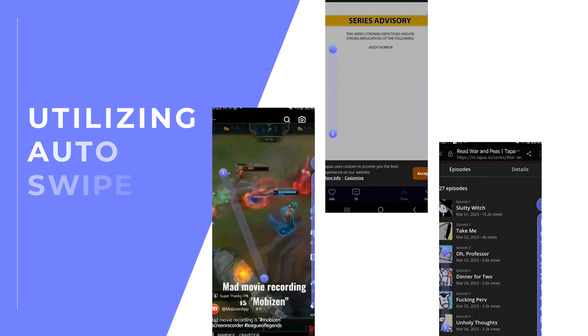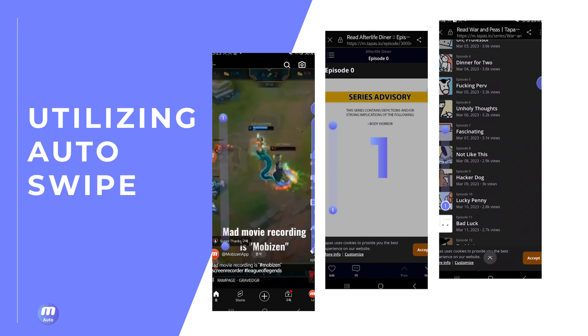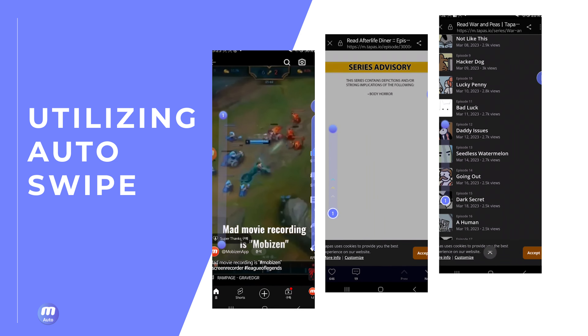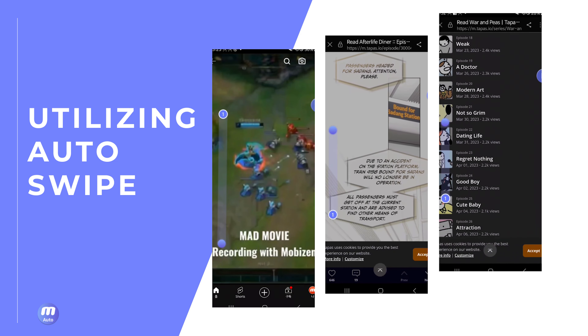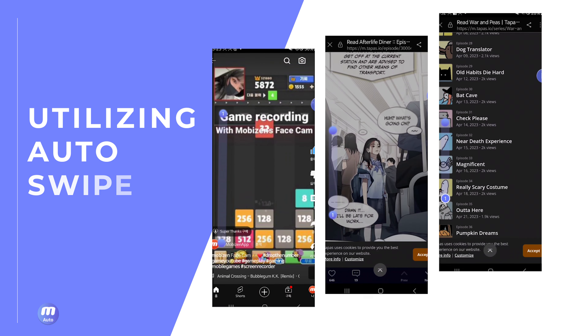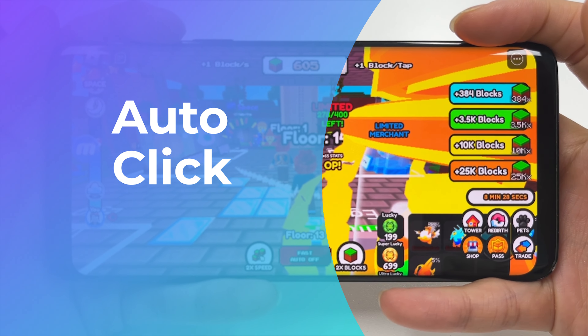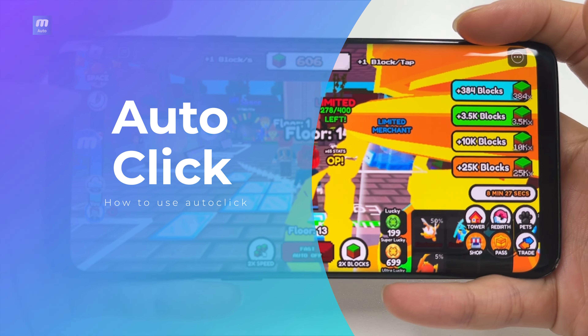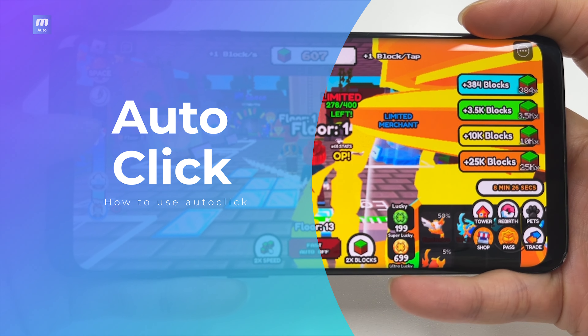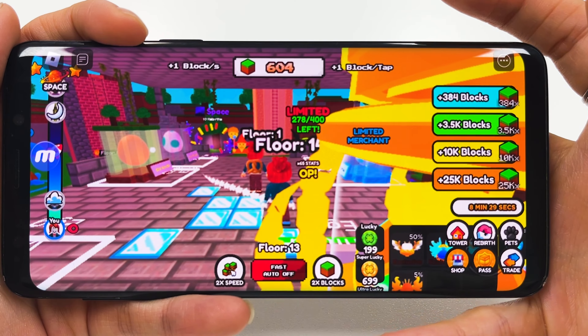In particular, you can utilize swipes to automatically flip through documents, webcomics, news, and more. Let's take a look, shall we?